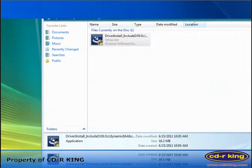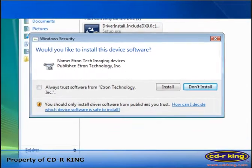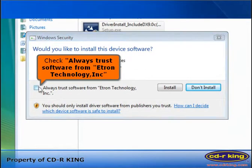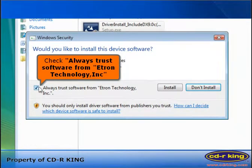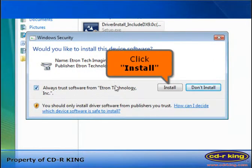The Windows security dialog will pop up. Check Always Trust Software from Etron Technology, Inc., then click the install button.